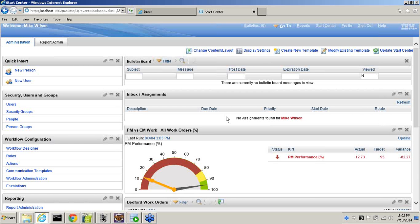You'll leave this webinar with a sense of power and control that TRM's Lockout Tagout application can bring to your organization, and a really good understanding of the differences between this solution and Maximo out of the box. And with that, I will go ahead and turn it over to William and make him presenter.